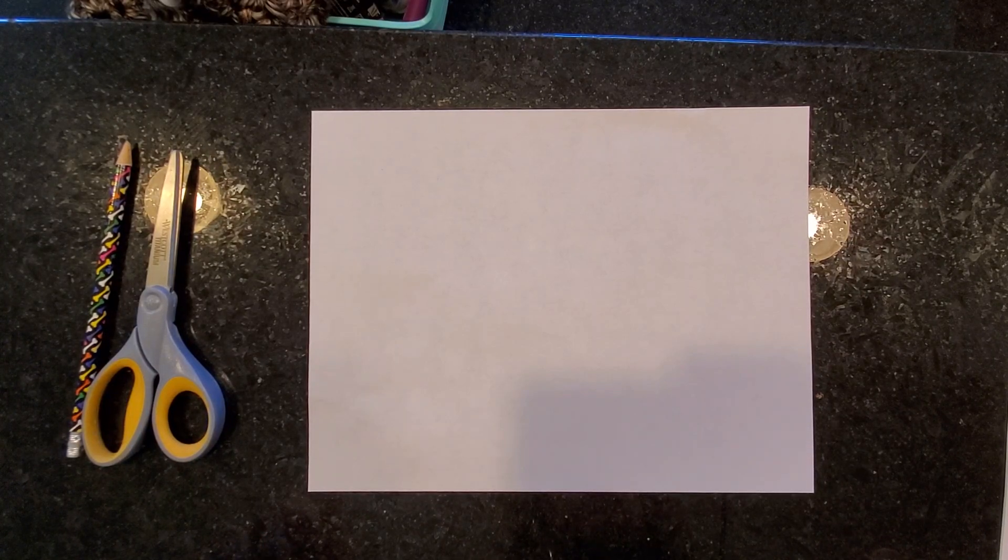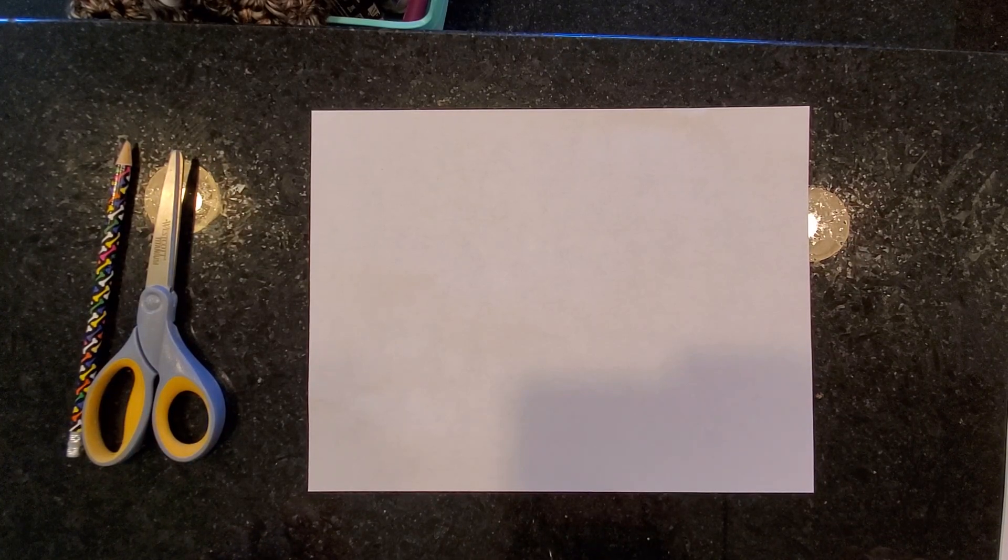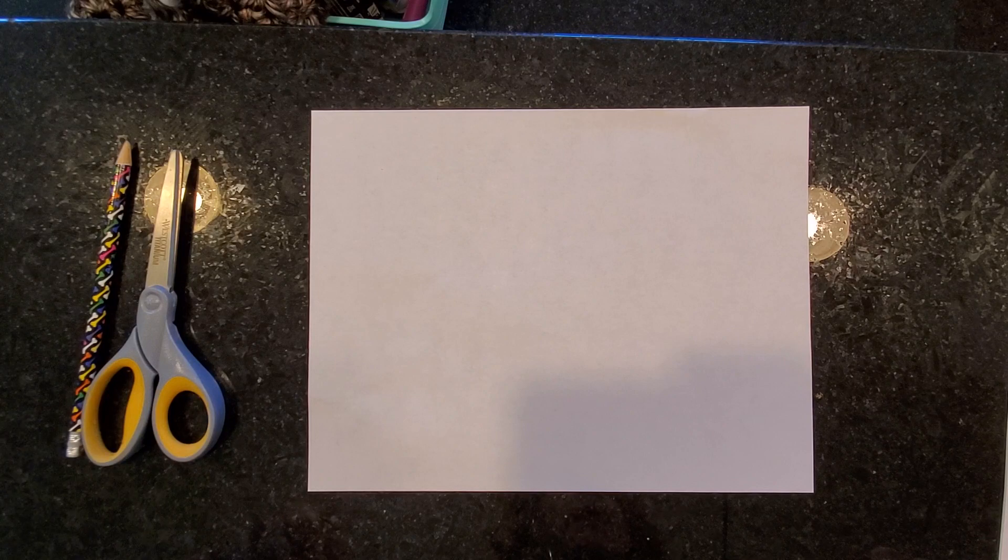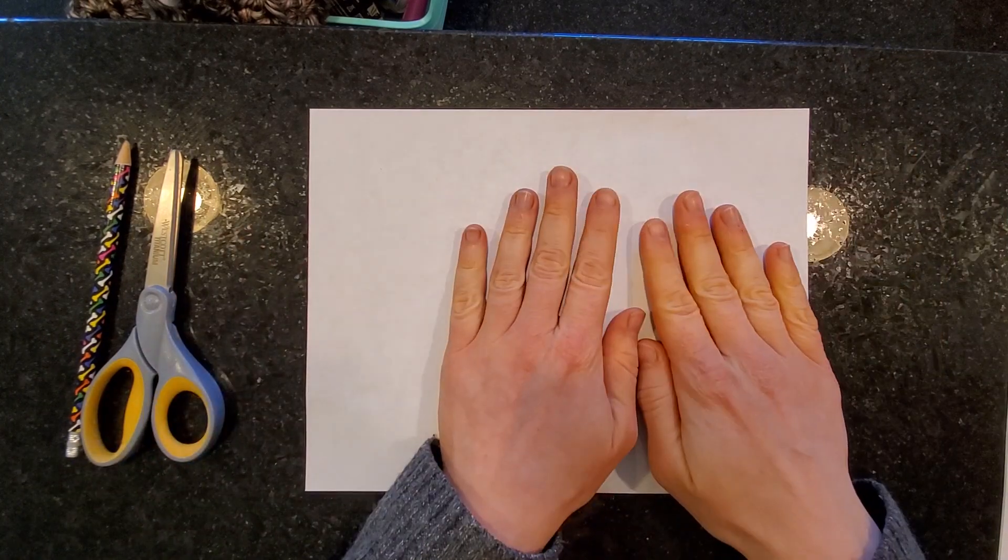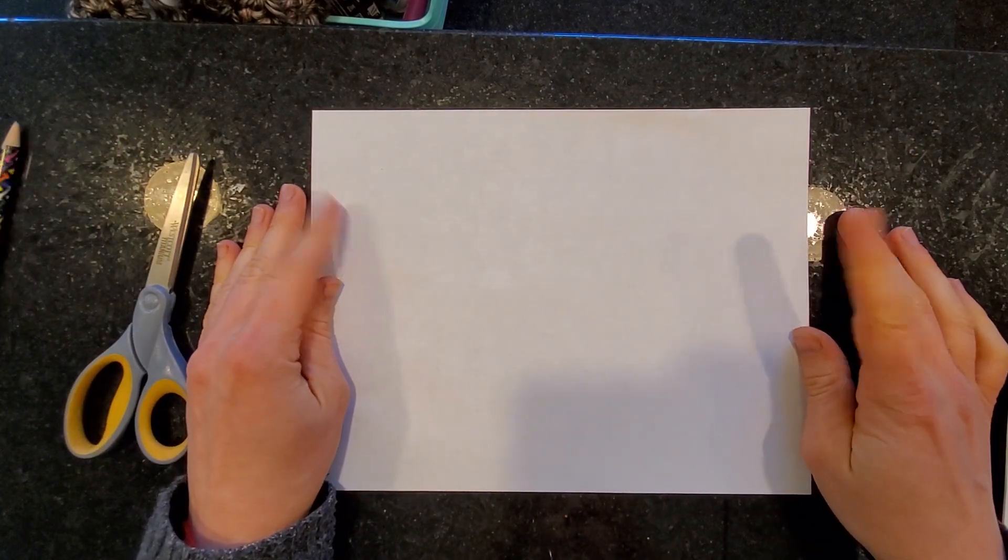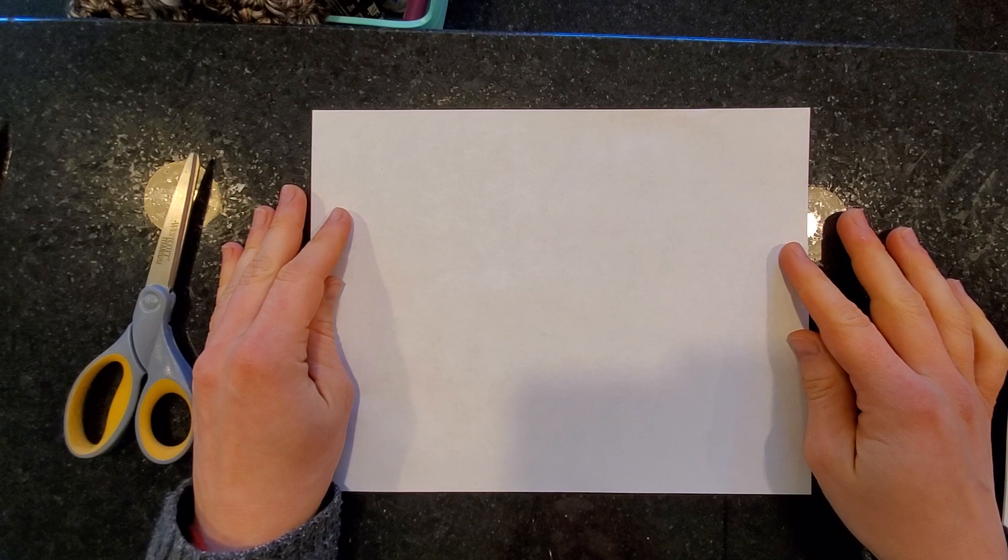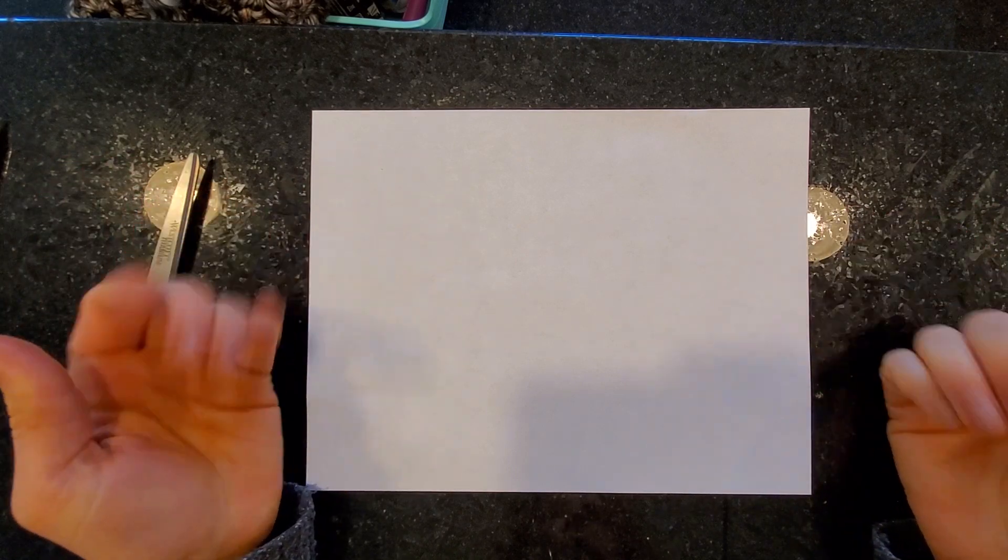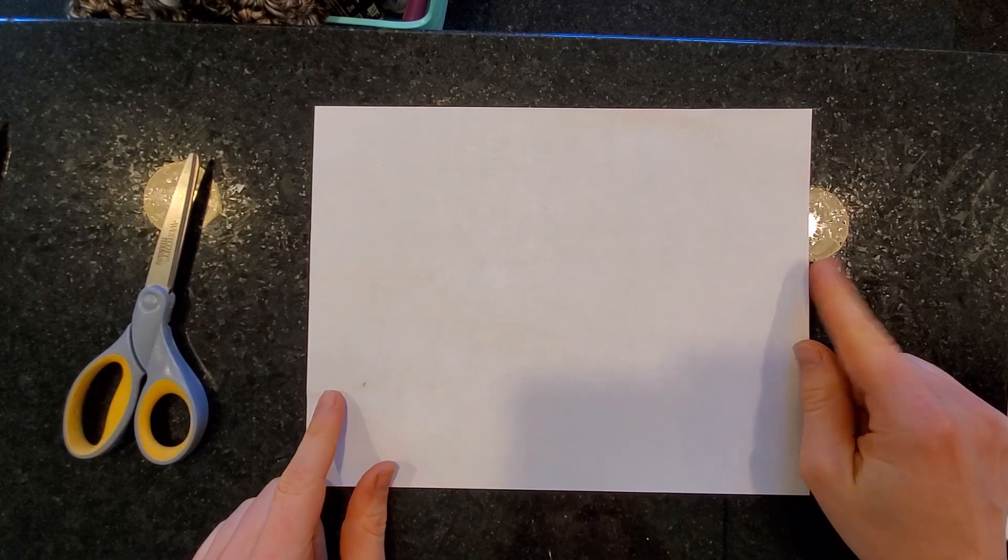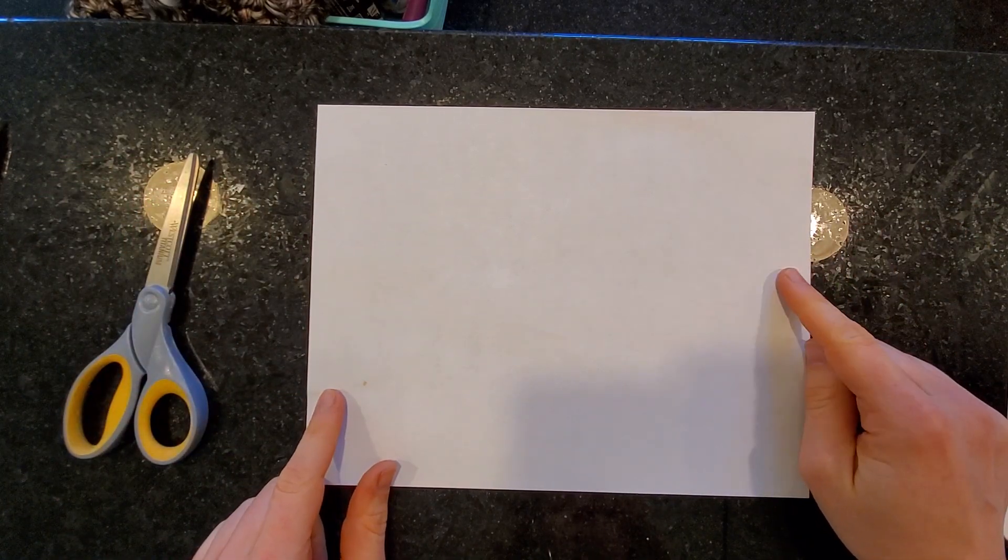Hello again, my art friends. In this video, I'm going to show you how to make an origami bunny. Now, we need to make this rectangle into a square. This is an origami pattern that requires a square.